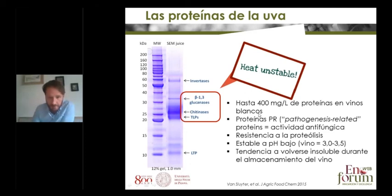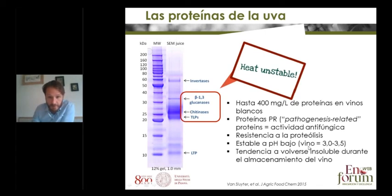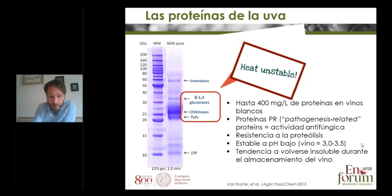In white wines, normally we have up to 400 milligrams per liter — so a bit less than half a gram per liter — of proteins. The heat-unstable ones are called PR proteins, pathogenesis-related proteins, because they have antifungal activity. They are resistant to proteases and proteolysis, and they are stable at low pH, at wine pH typically. However, over time and during storage, especially when the wine is bottled, they tend to become insoluble and form what is called wine protein haze.